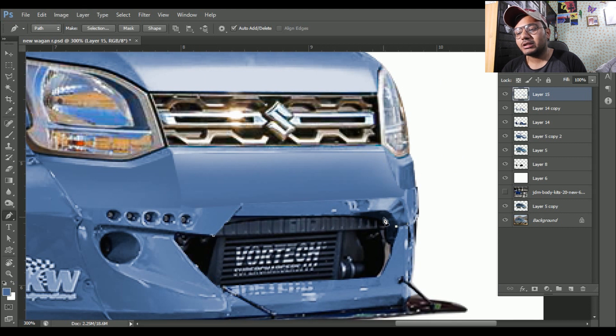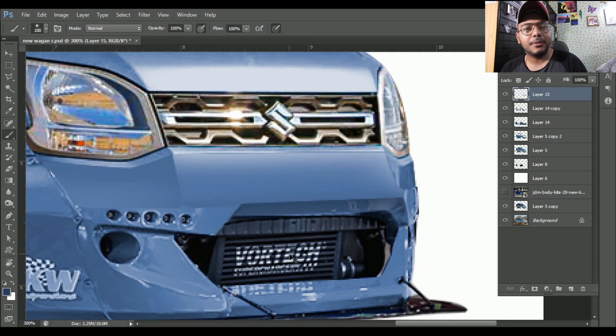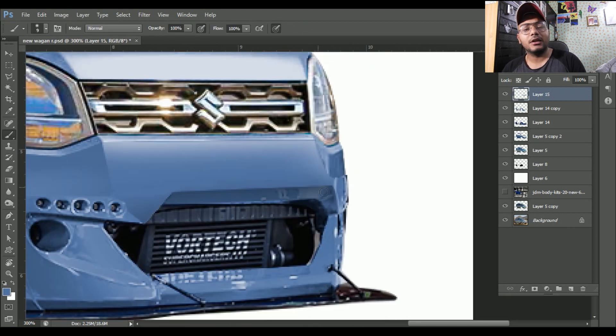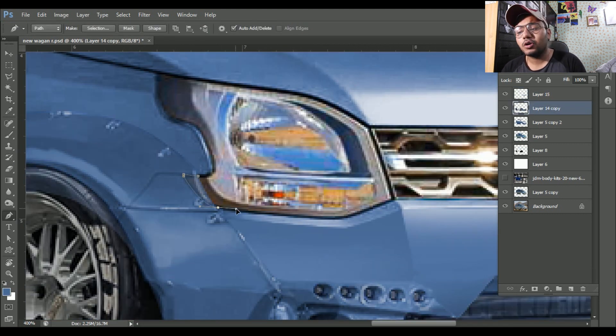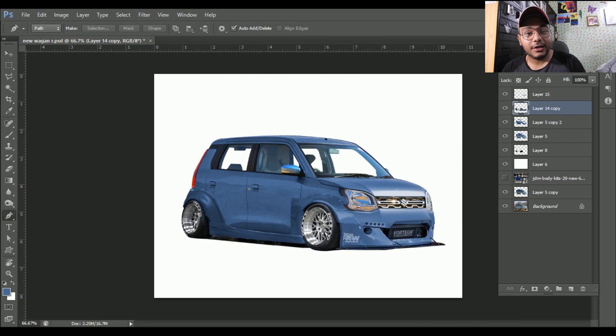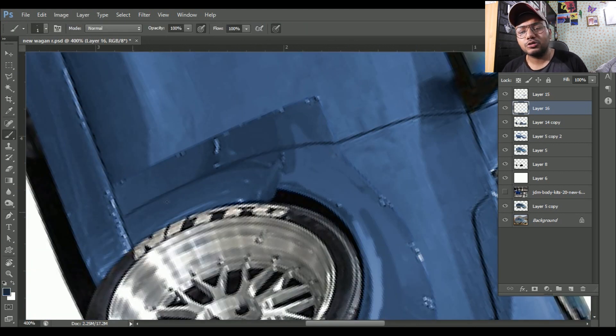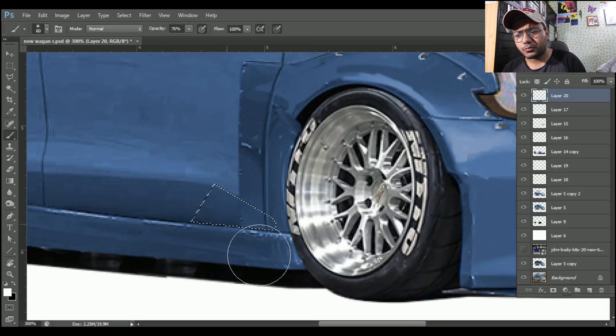Whatever I'm doing in body kit I'm doing a whole detailing work. Because the body kit is a new body kit, whatever I have to add - detailing work, highlights - I have to add it because the work is perfect.